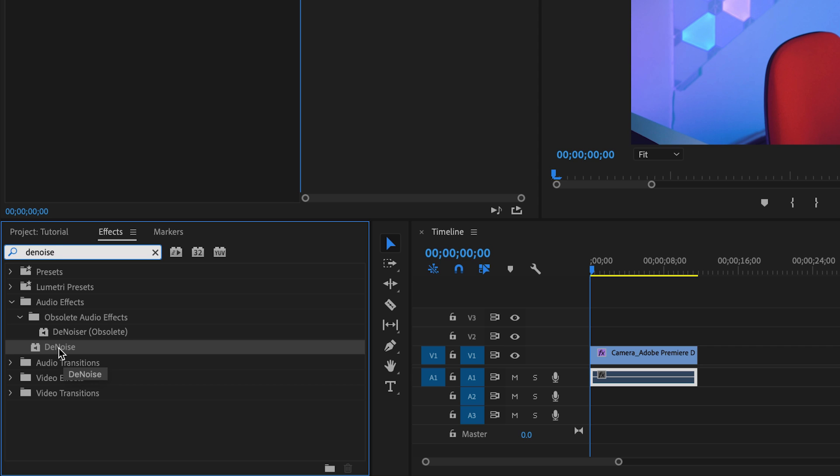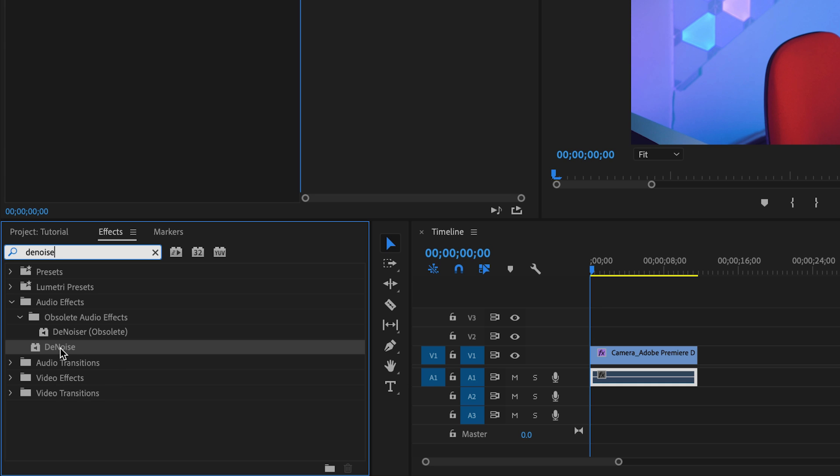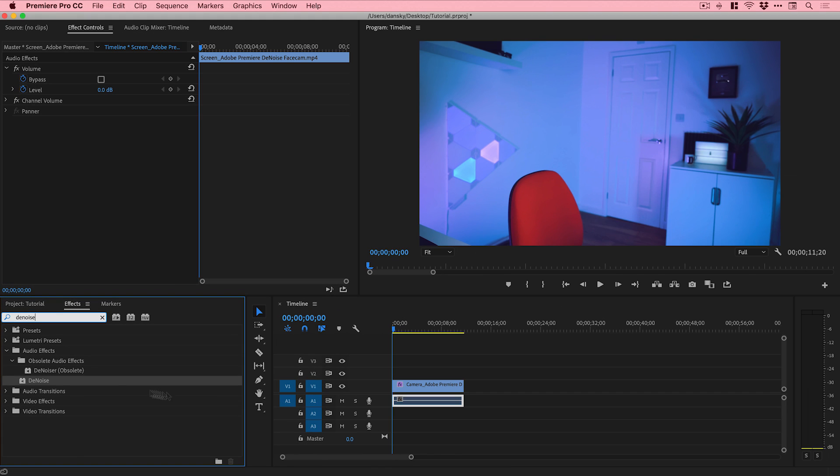We're going to do a search here for Denoise. There's lots of different versions - we've got Denoiser, you can see that's obsolete, we have Adaptive Noise Reduction which I did in a previous video, but we've also got Denoise which is part of the later versions of Premiere Pro. I'm just going to play through the audio without any effects applied first so you can hear it.